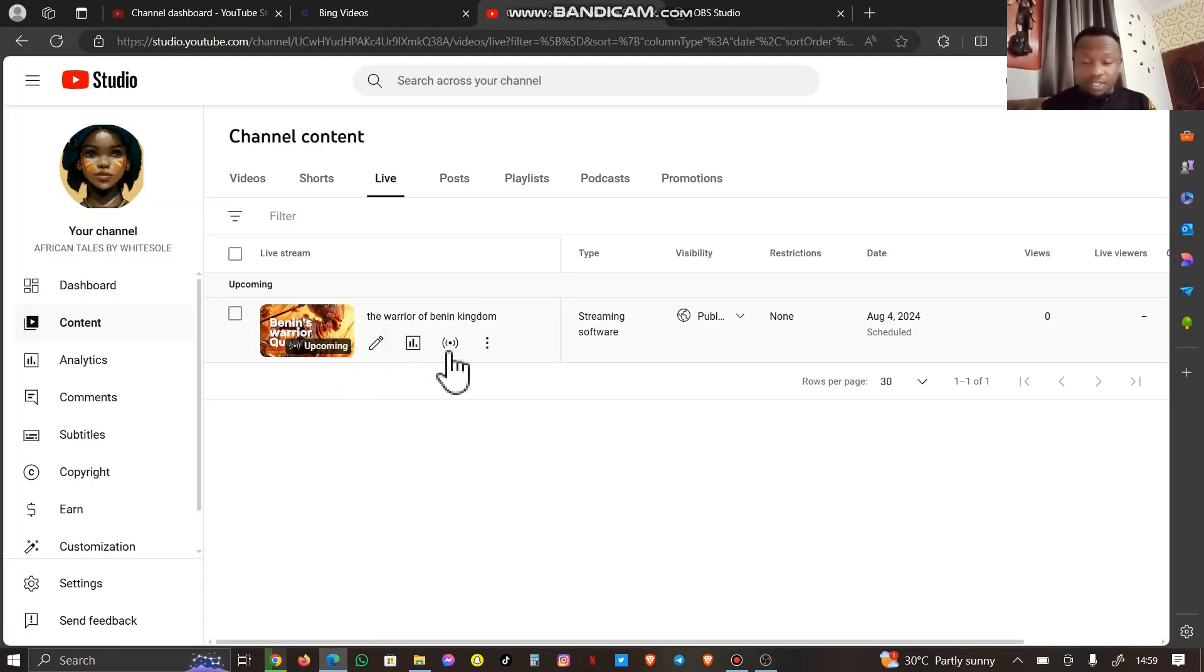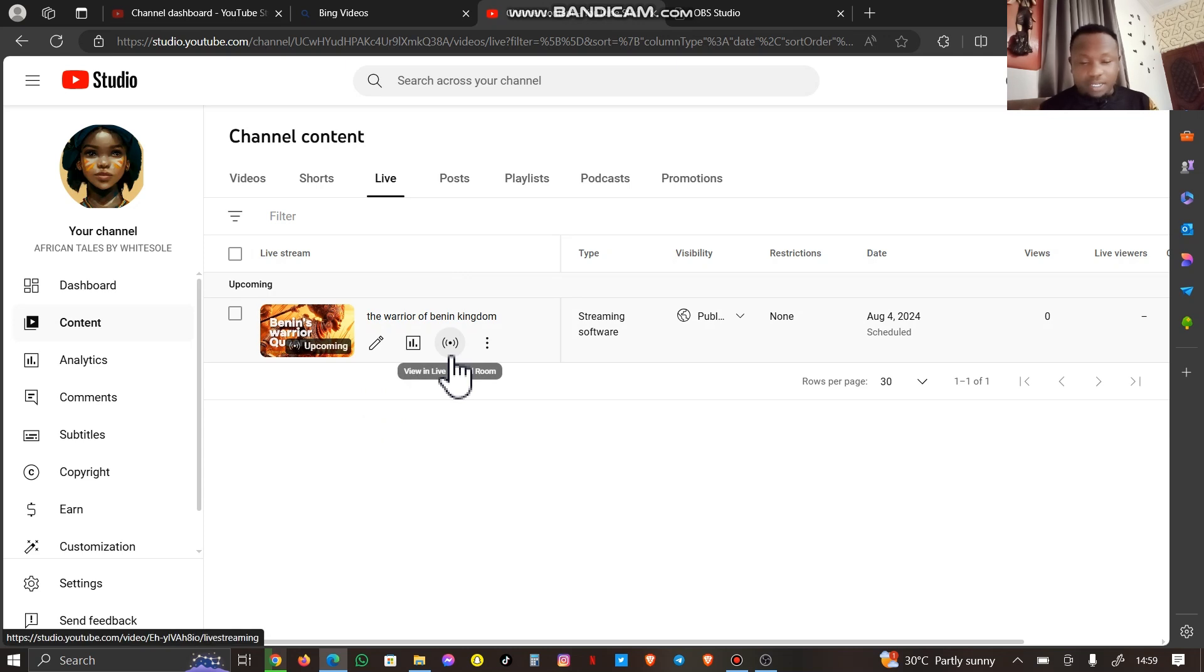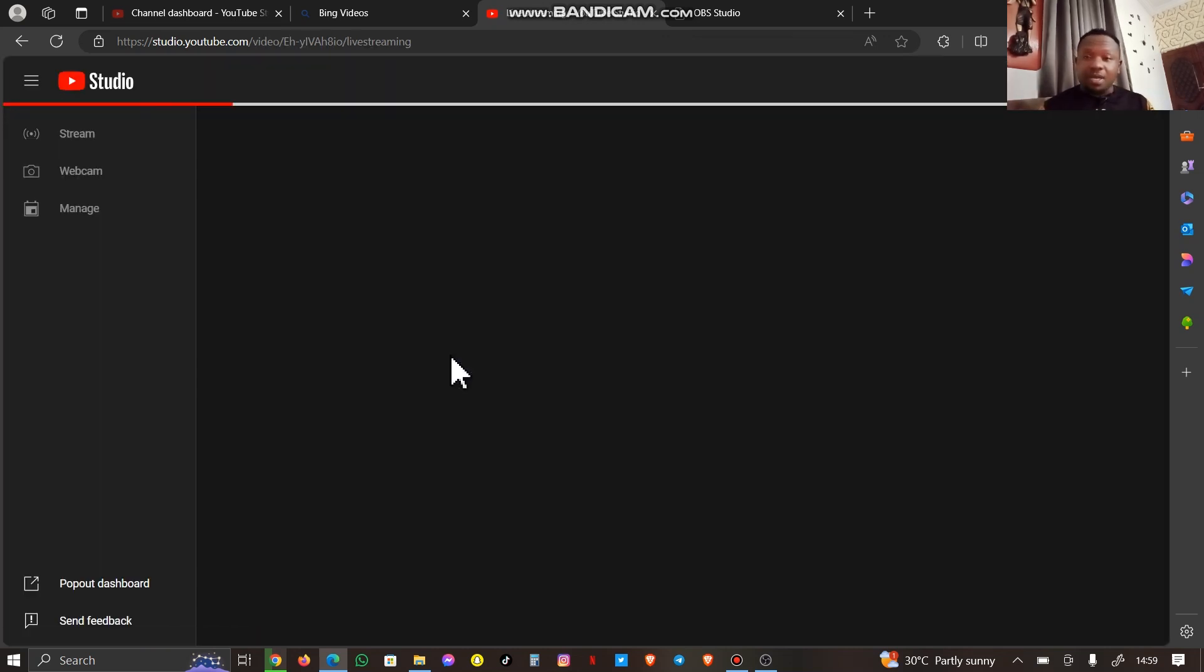It's out on my YouTube channel now, but I've not started broadcasting yet. So you click on this broadcast sign here so that you can have a full view of what your broadcast is going to be like.